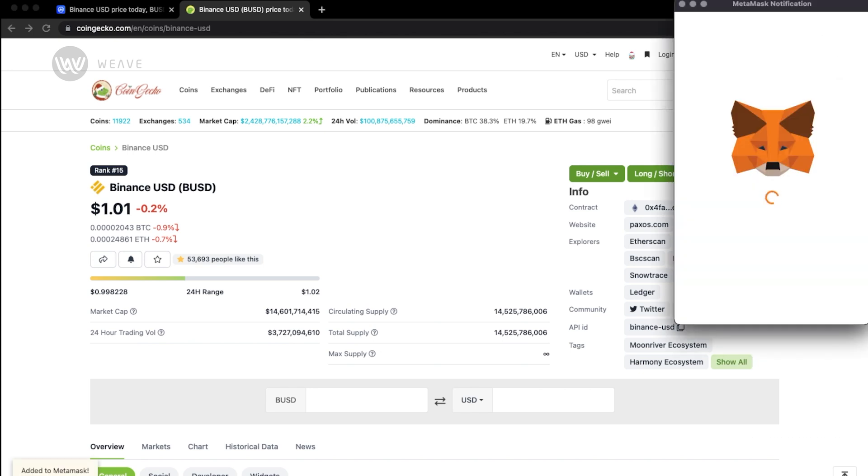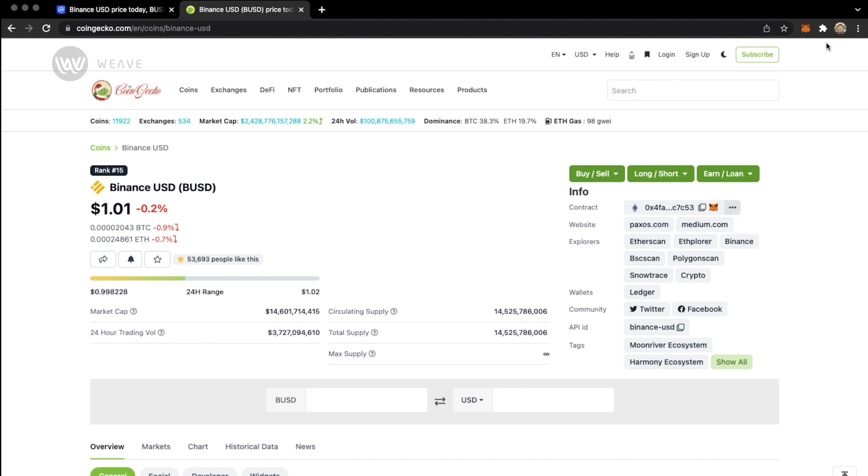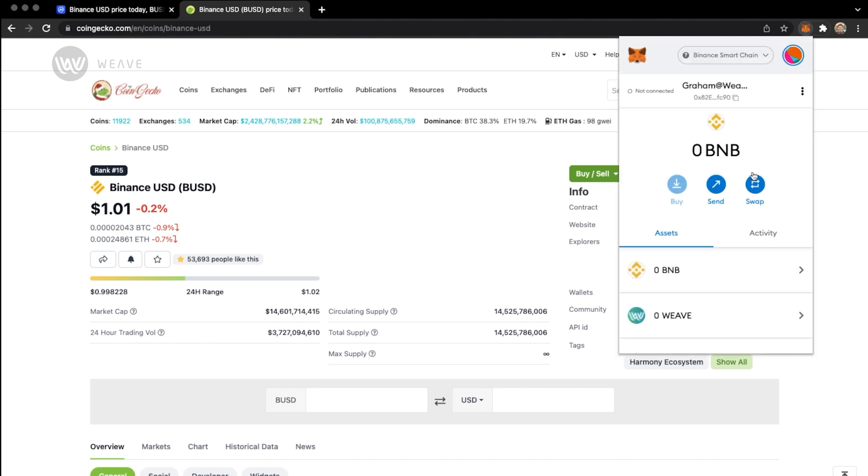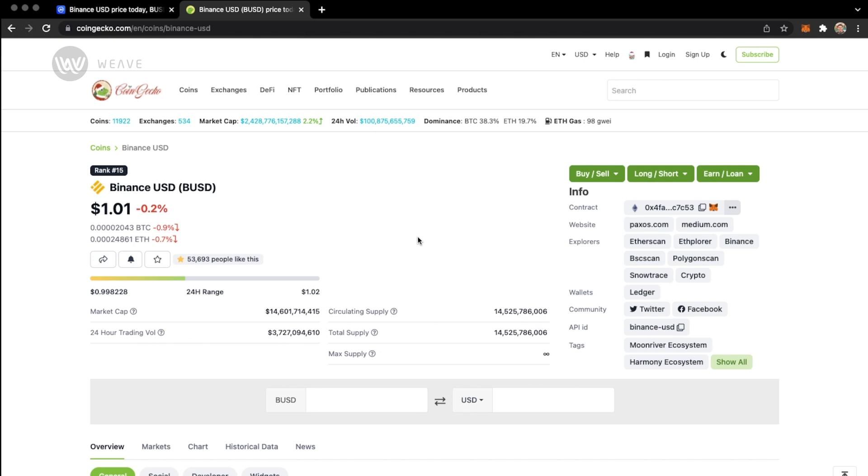It will open up my MetaMask account and then provide the suggested token here with the branded logo. I'll add that, open up MetaMask, and you'll see my US dollar account right there as well. It's a very similar process, and you can do this with any of the coins.